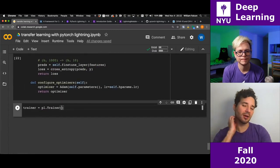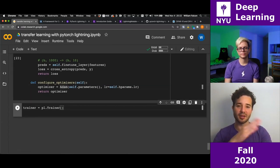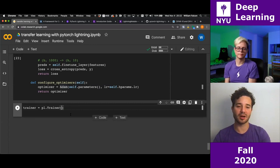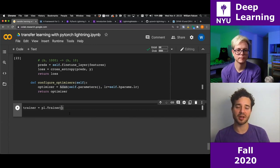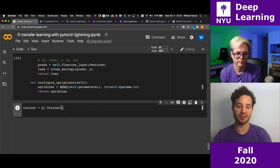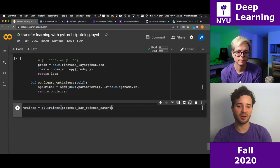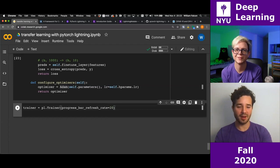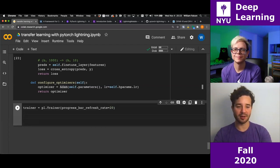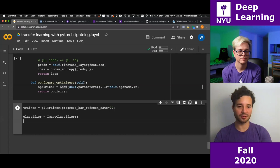The trainer is going to do all of this. On Colab, it tends to freeze because the updates happen very fast, so I'll set the refresh rate to 20 to slow that down. I'll also need the model — our classifier — and then call trainer.fit(). Lightning even gives you a warning that you have a GPU but aren't using it.